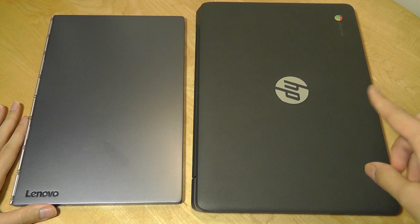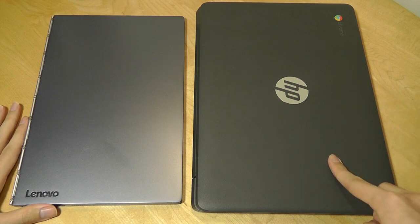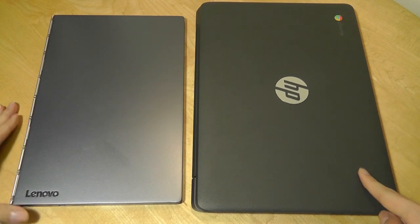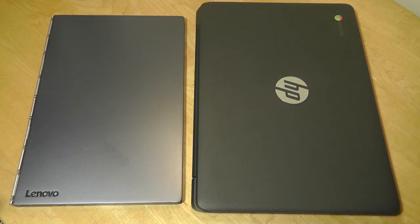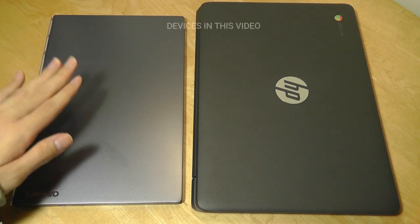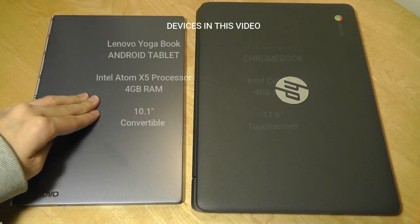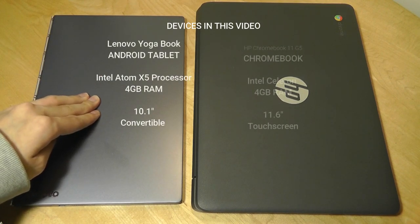Going back here, we have access to an 11.6-inch screen on the Chromebook, which is the most common screen size. And underneath the hood, we have access to an Intel Atom X5 series processor on the Android tablet, which is quad-core, versus a dual-core Intel Celeron processor.